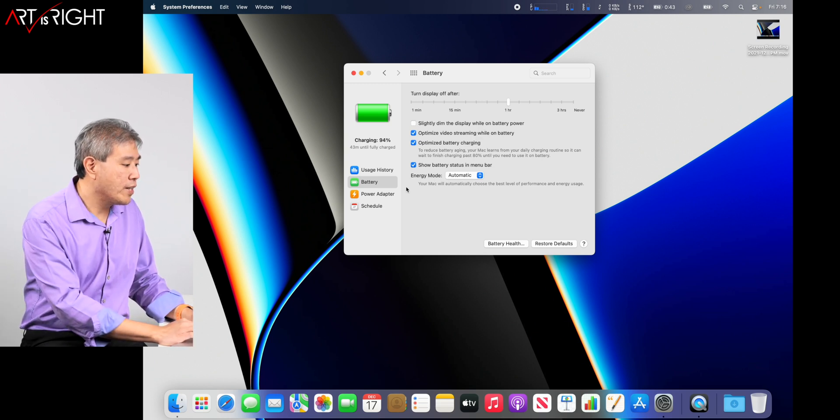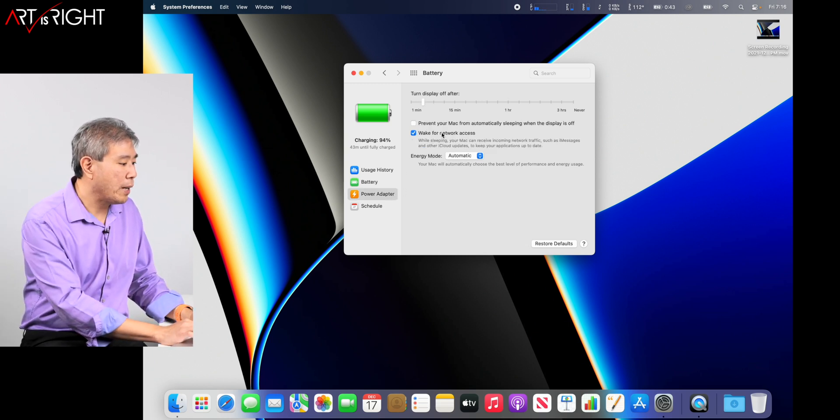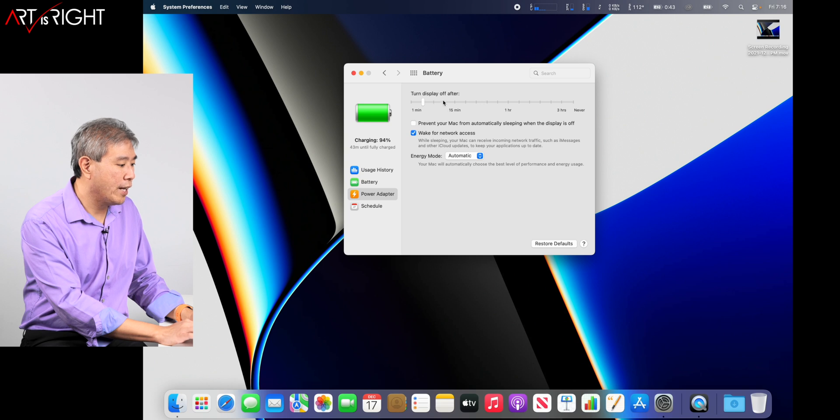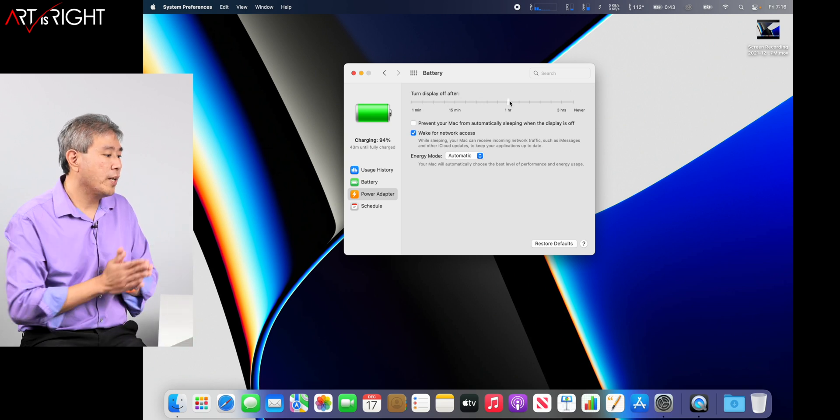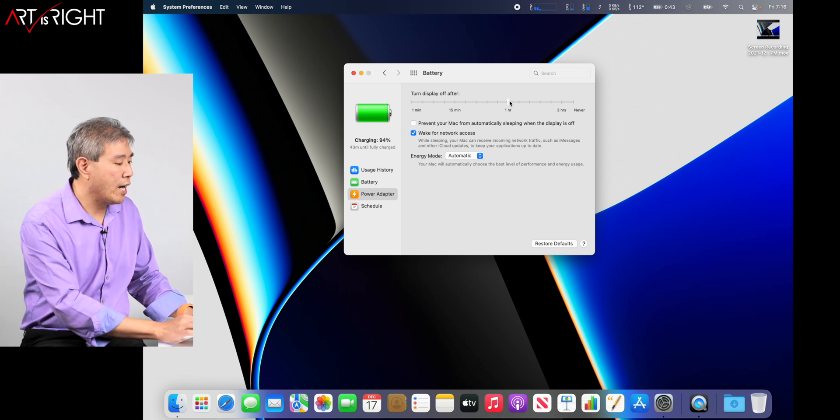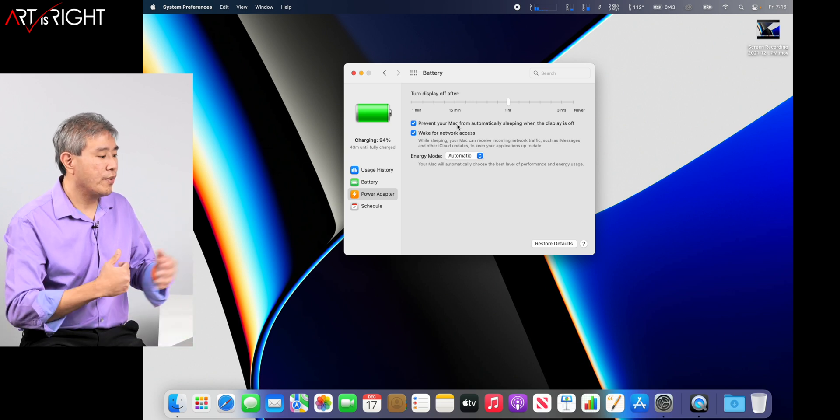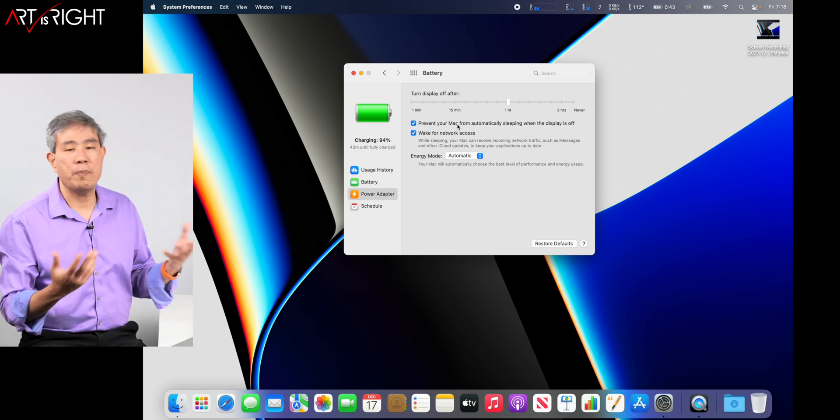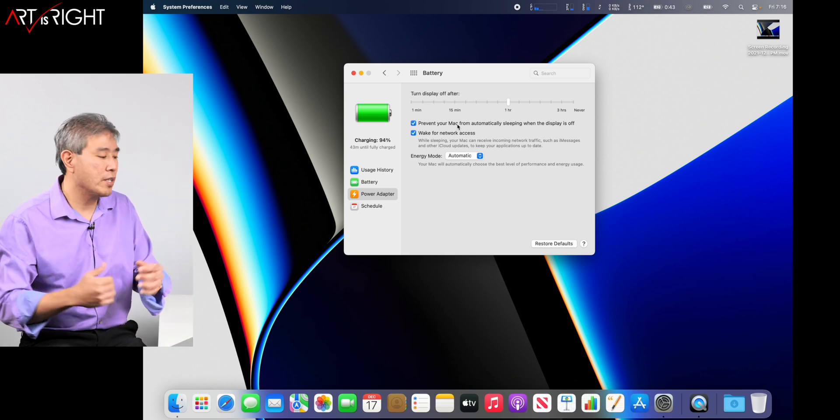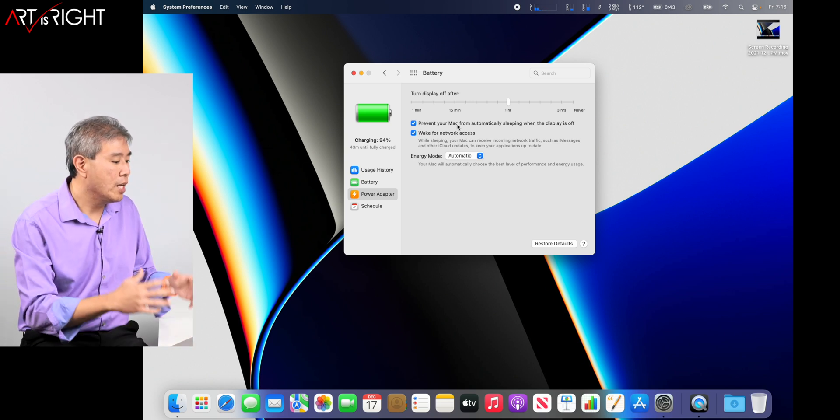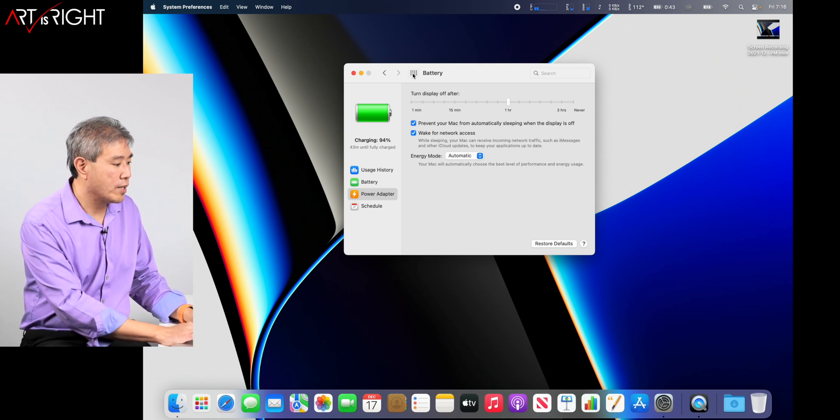I'll leave everything else at default and now click on power adapter and I'll do the same thing. Bring the display off time to one hour. I normally check this as well: prevent my Mac from sleeping when the display is off. This option is totally up to you, but the one hour thing is definitely going to help.